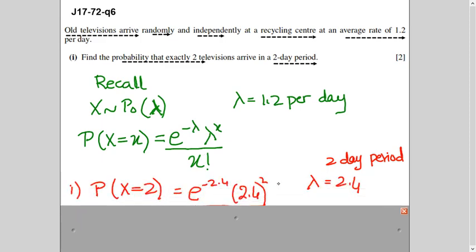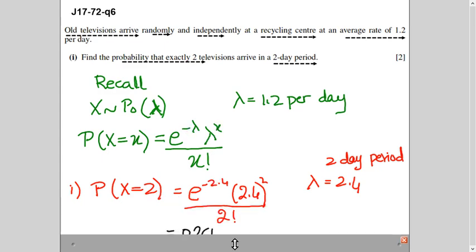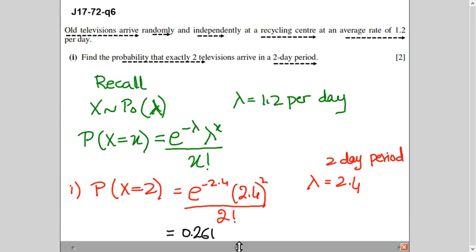This is the formula we use: e to the power minus lambda, times lambda to the power x, divided by x factorial. For two days, the lambda is 2.4. I'm simply plugging in the values to find the probability of x equals 2. Lambda is 2.4, x is 2, so I plug into the formula and calculate it. This is a simple question.